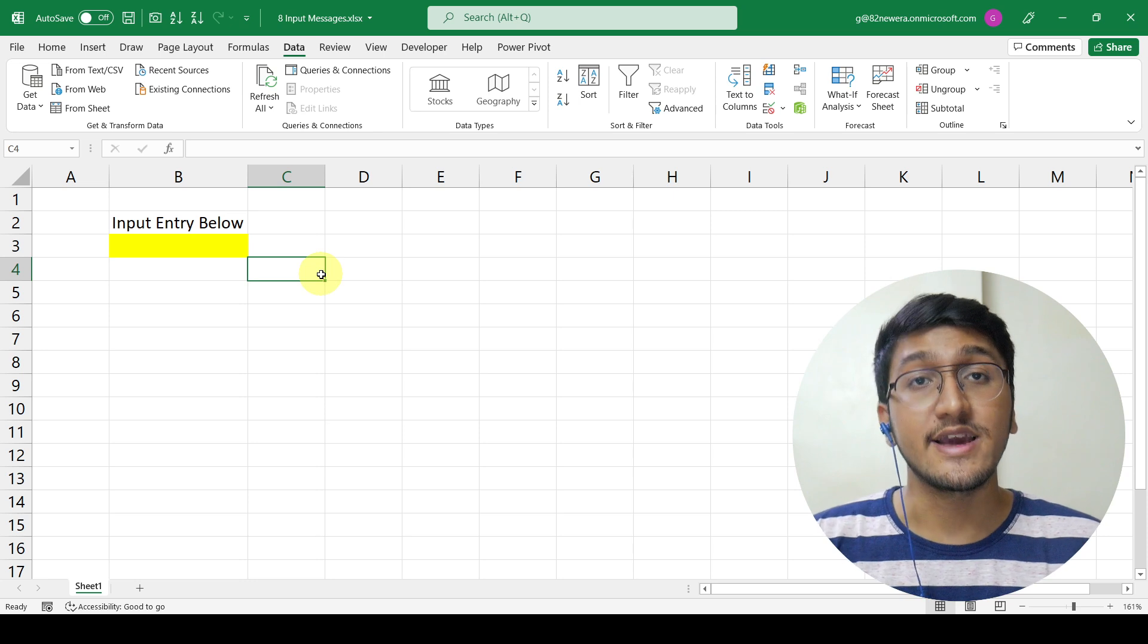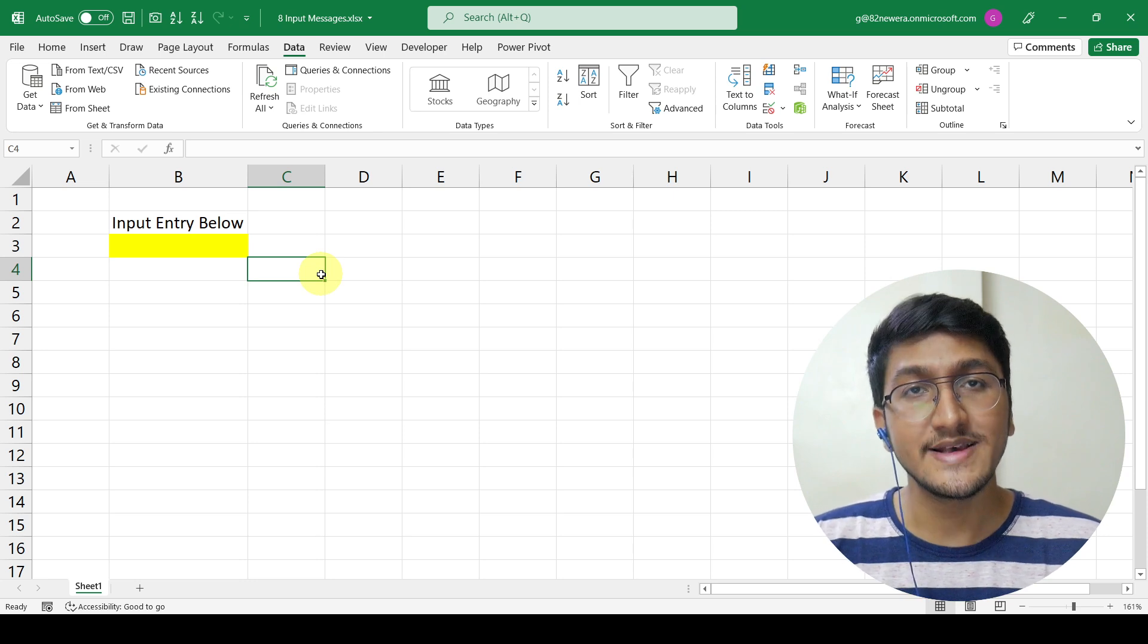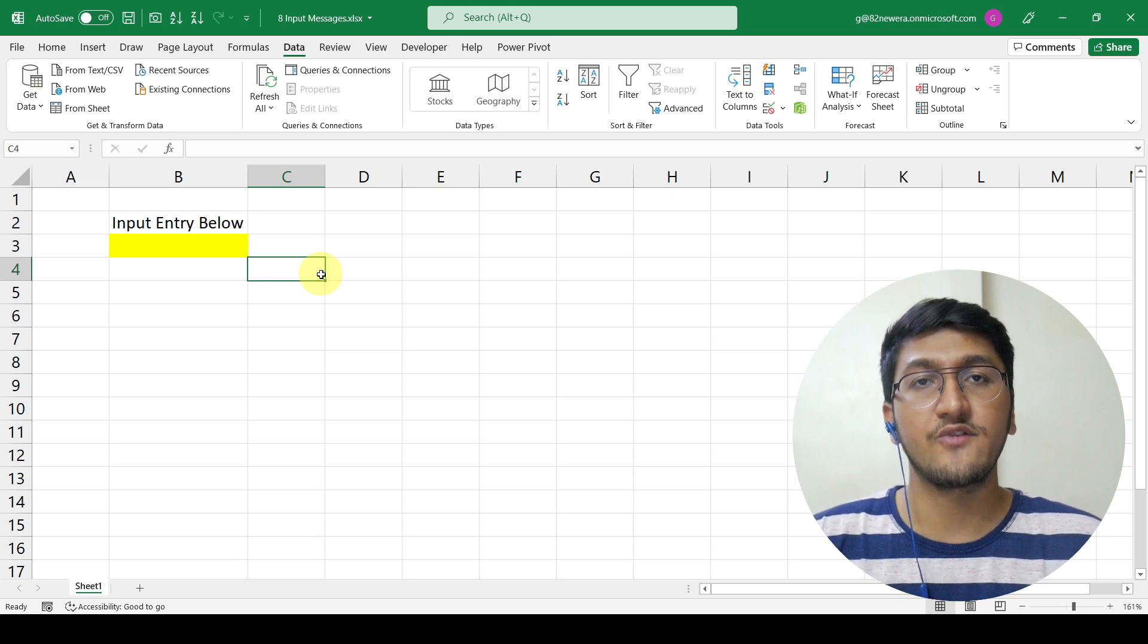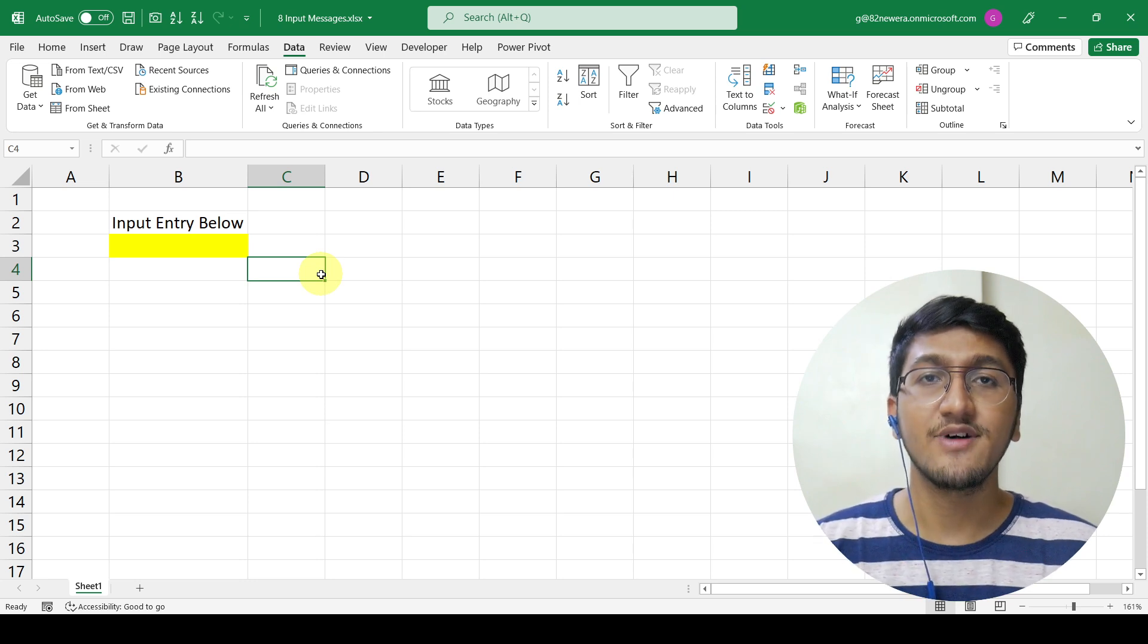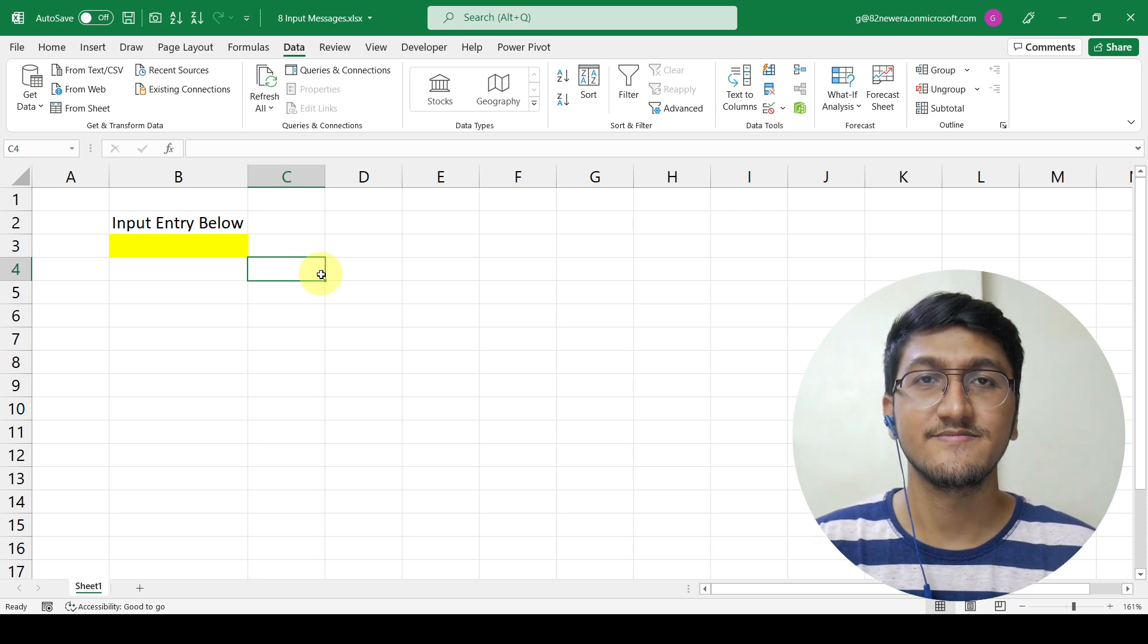This is how you can insert the input message in Microsoft Excel. That's it for this video. I will see you in the next one.